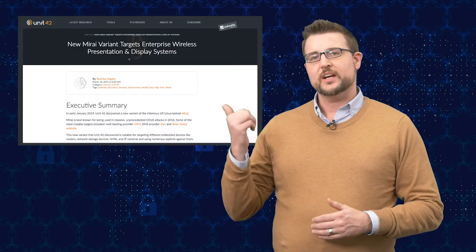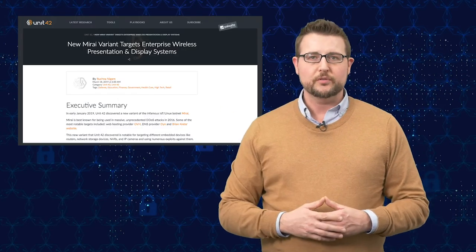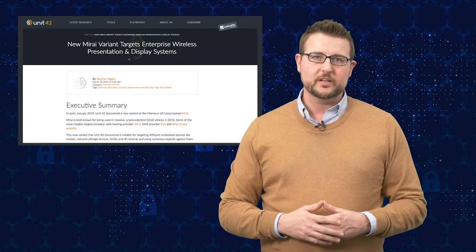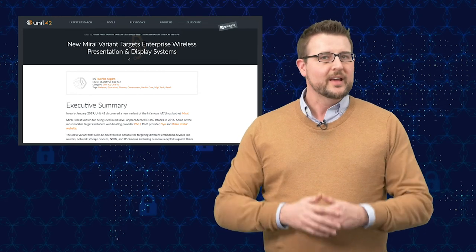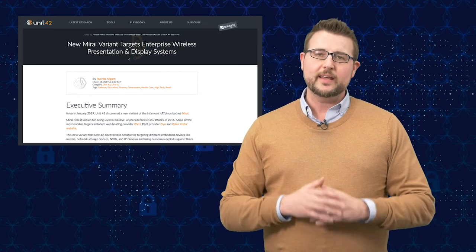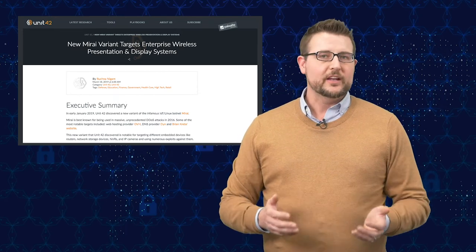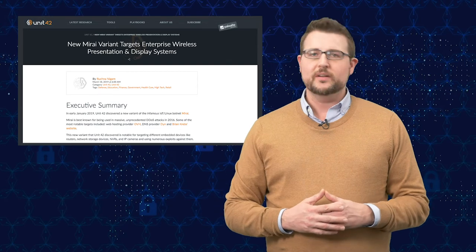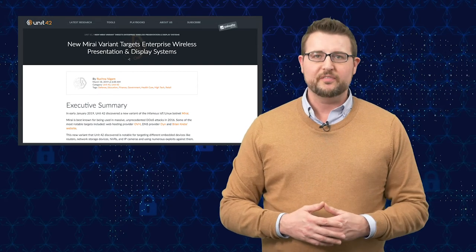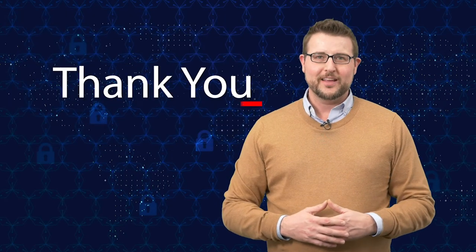Nonetheless, be sure to check out the blog post for this particular new variant. There's a lot of indicators of compromise in there, and you can find out what systems are affected by the various exploits. That's it for today's story. Thank you for watching.